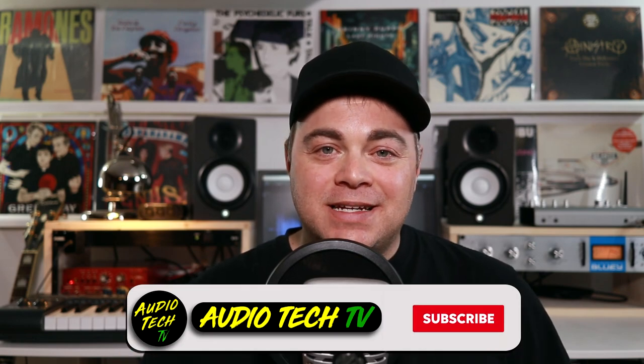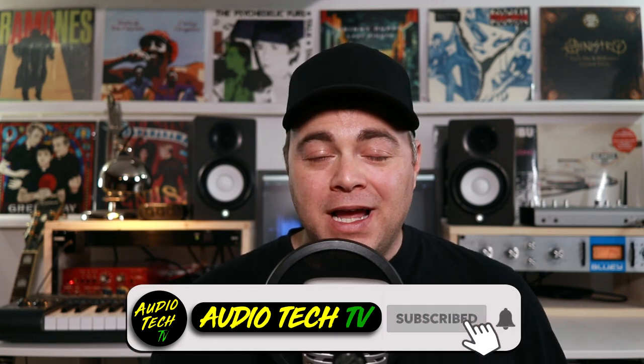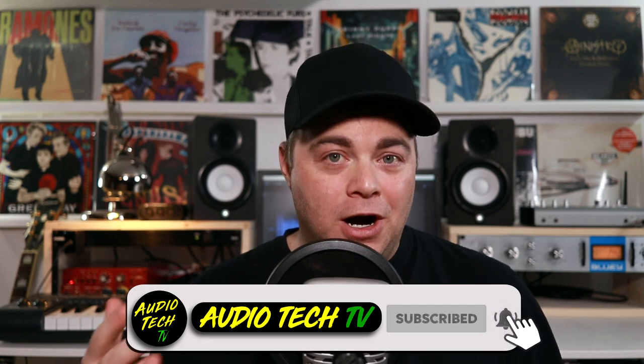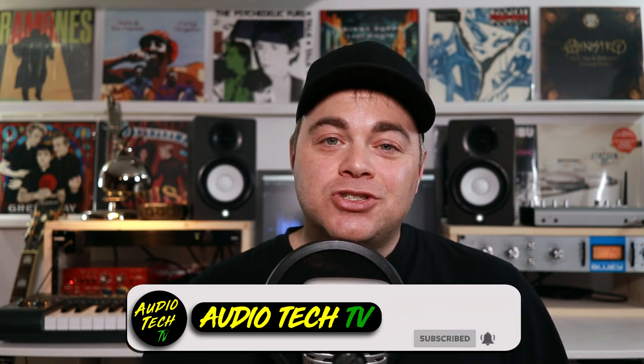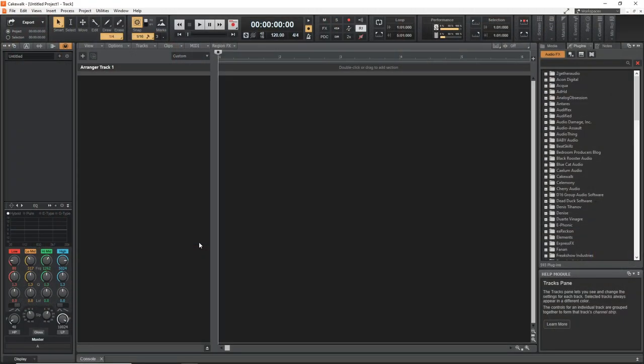I'm Zane, welcome to Audio Tech TV where it's my goal to help you conquer the tech so you can unleash your creativity by providing you with easy to follow audio tech tips, tutorials and reviews. Now let's jump into Cakewalk and get started.